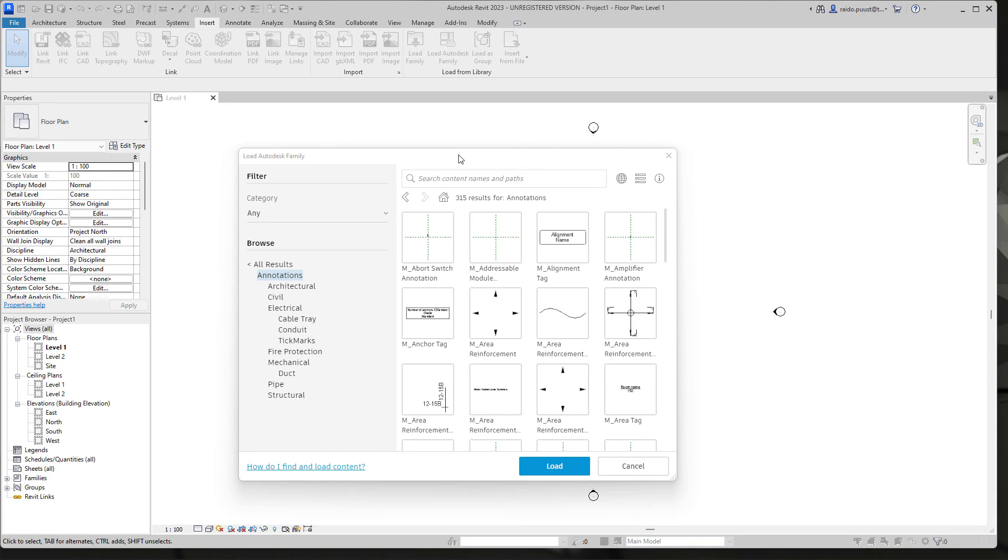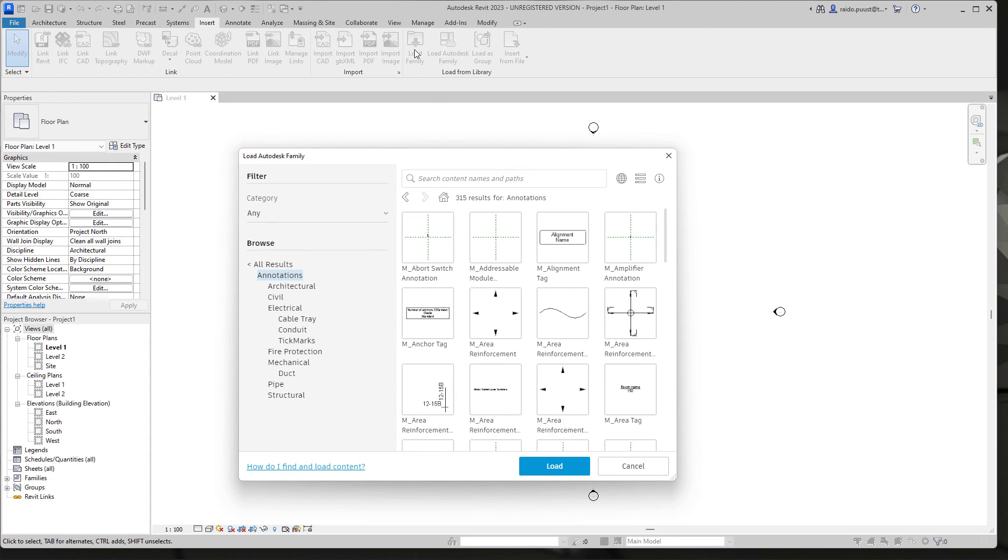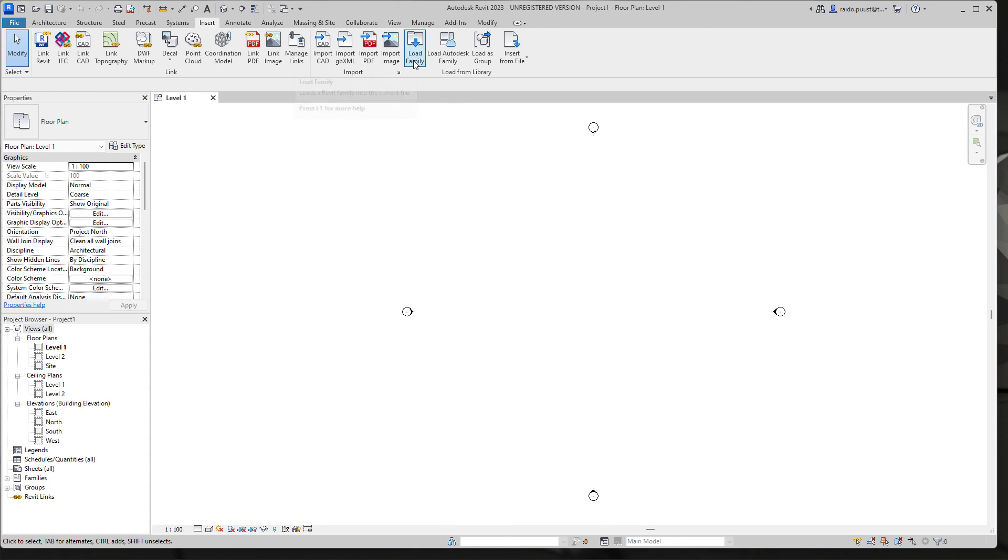You most probably can also download different content packs from different websites and then you can include those by using load family button. In my later videos I will also do some quick tests about Autodesk Revit performance when compared with Autodesk Revit 2022 or previous version.